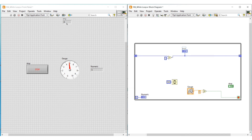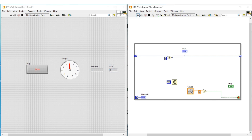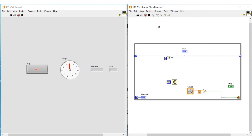Now I am executing this program by clicking the run button. If we see the X plus Y indicator on the front panel, we can note that the value is increasing on each iteration — that is, value 1 is getting added to the value from the current iteration and this value is carried to the next iteration.